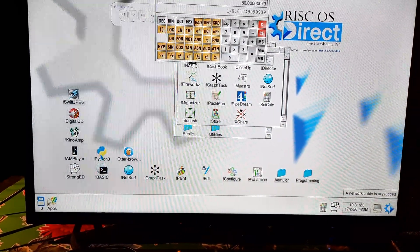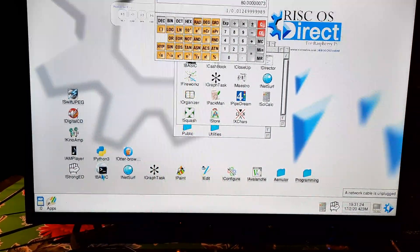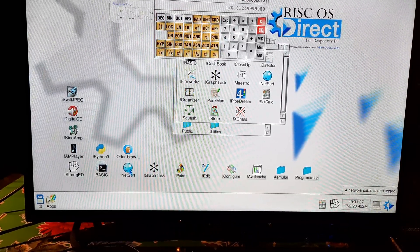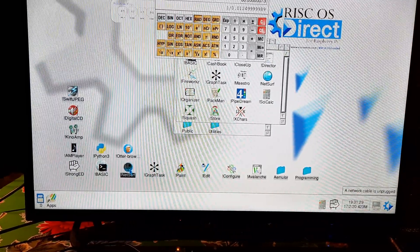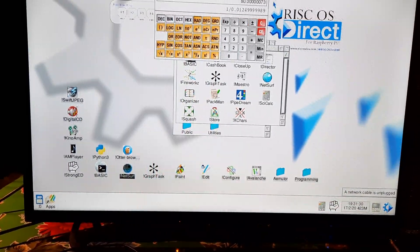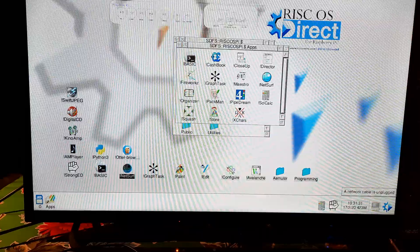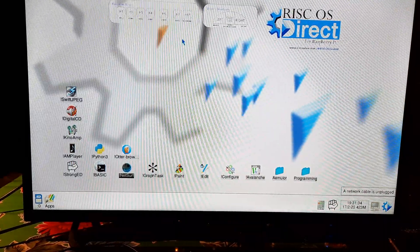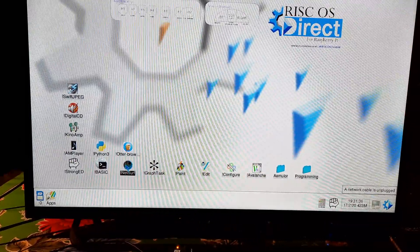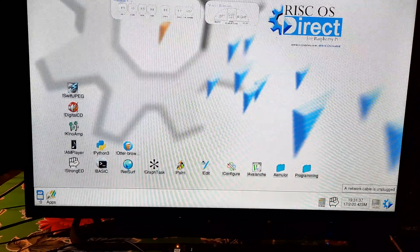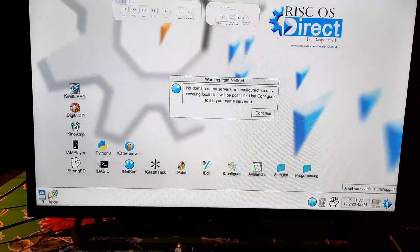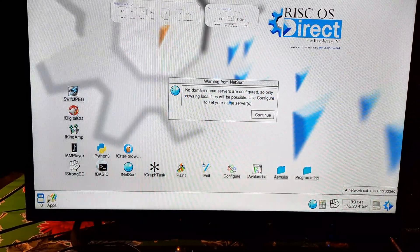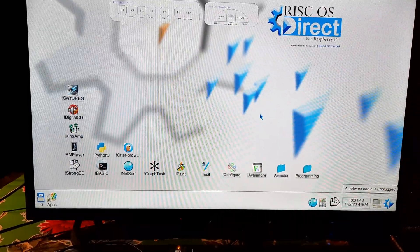Python 3, and Net Serve. Let's quit this, quit this, quit that, and open Net Serve. No domain — so as far as I can figure, only browsing local files will be possible.